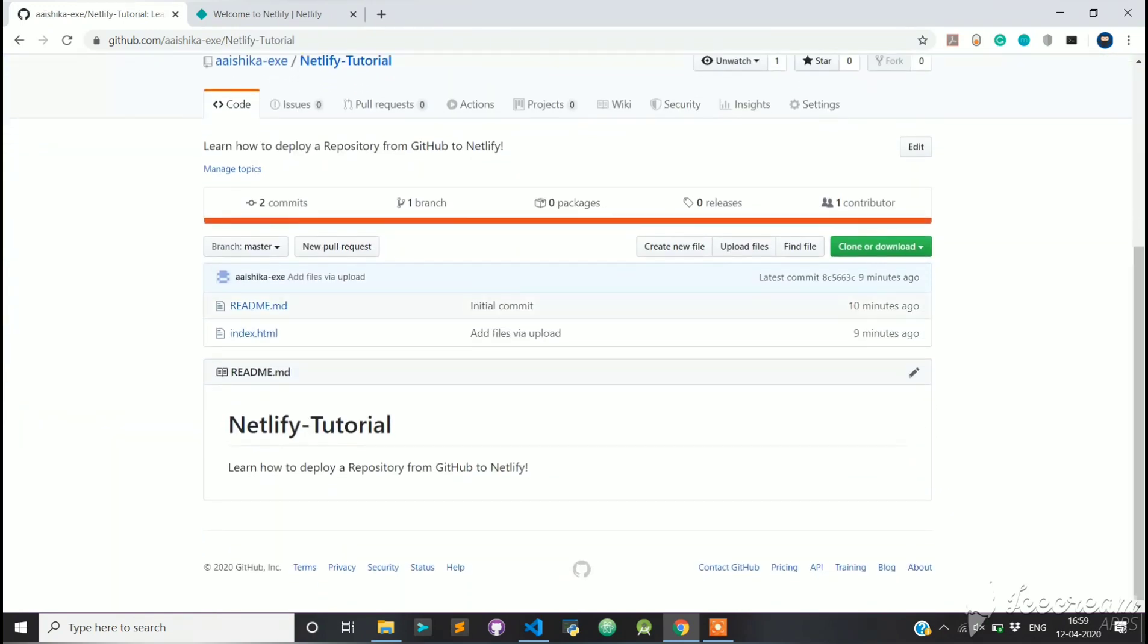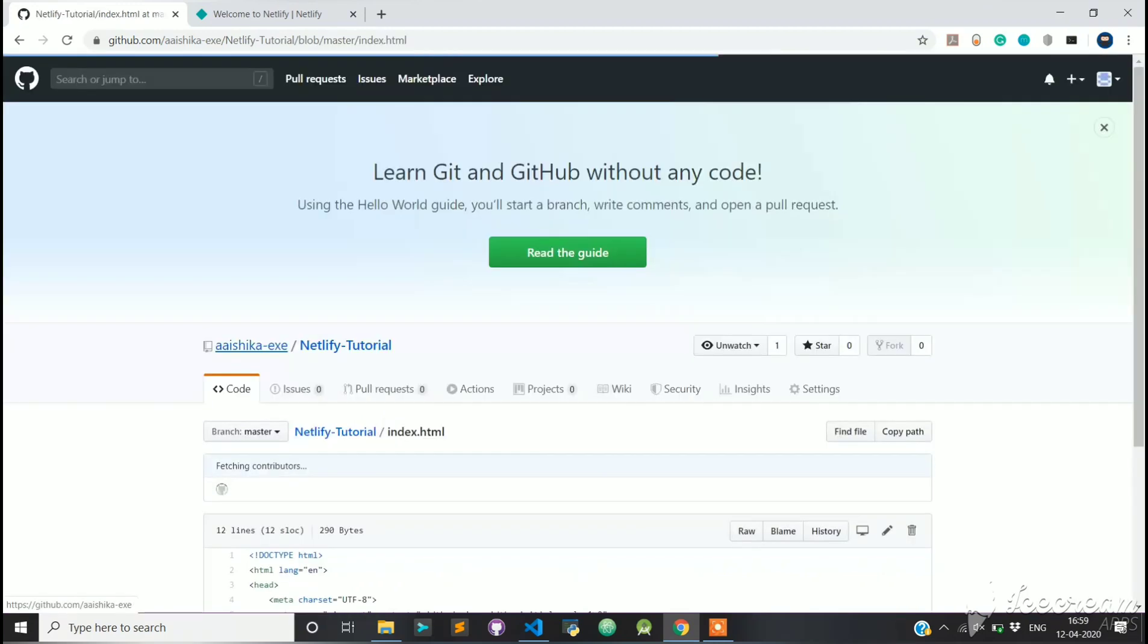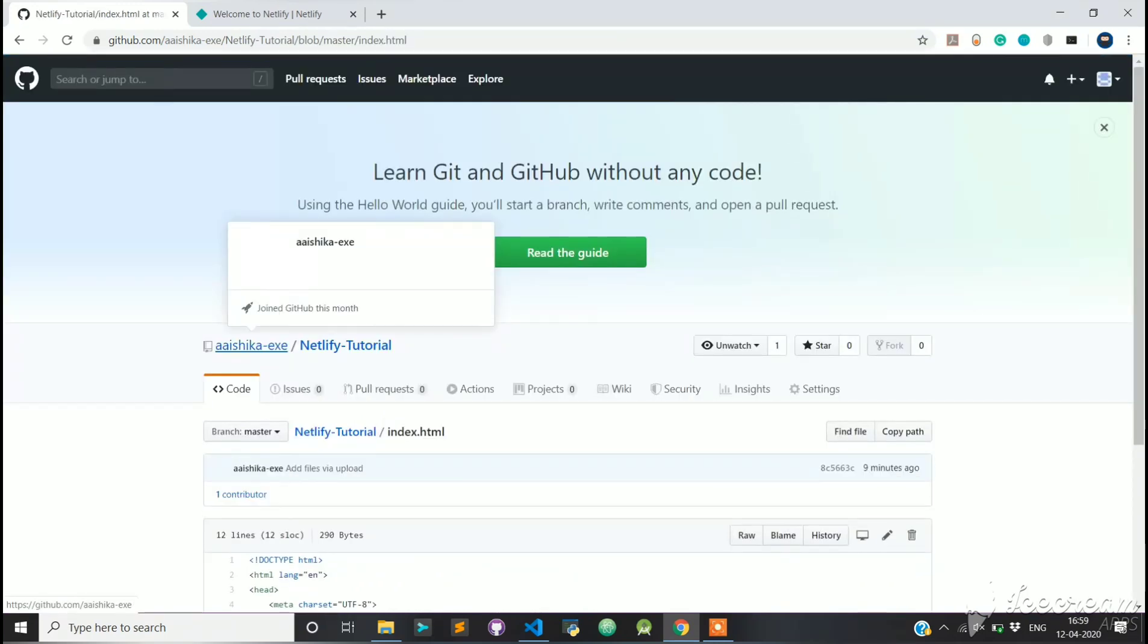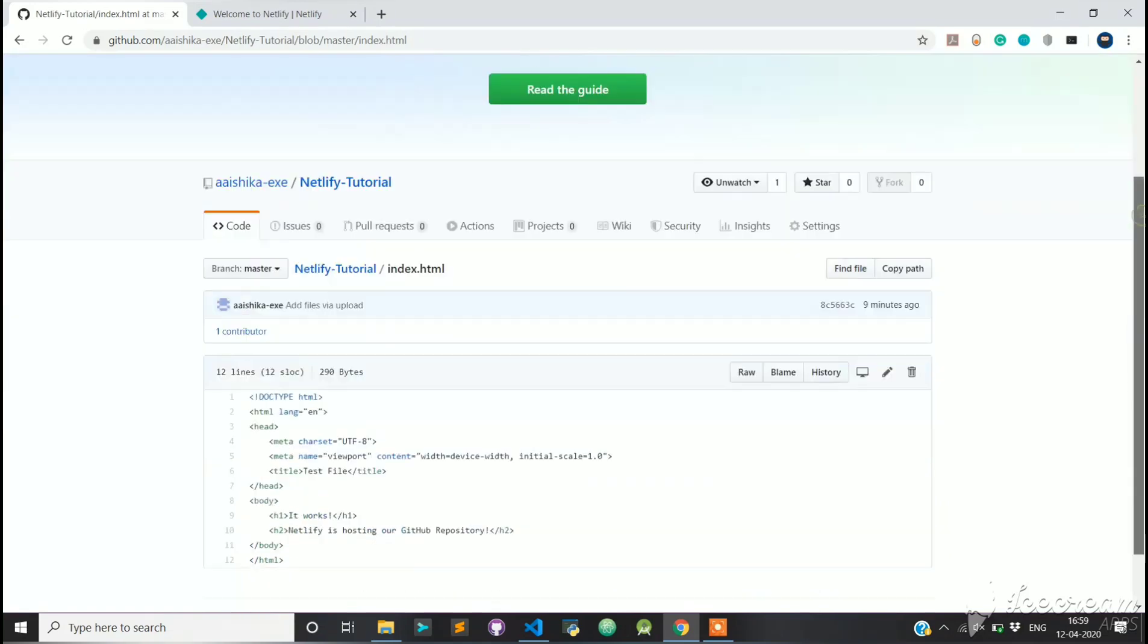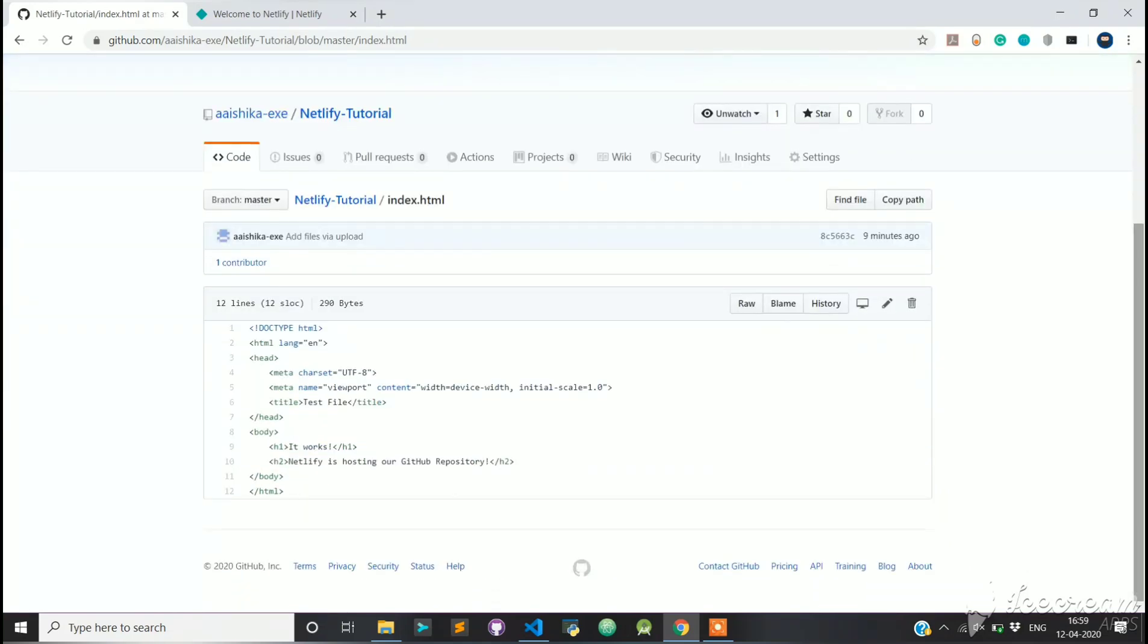What you see here is a repository. A repository is an index of all the files associated with a given project. We are going to host this document today, which is an HTML document, over Netlify.